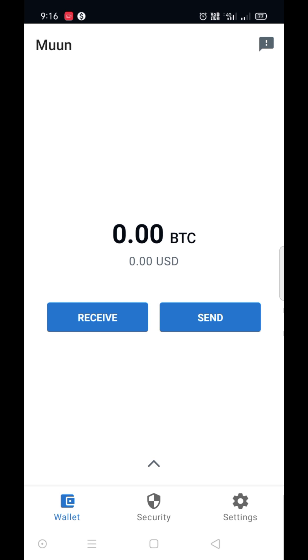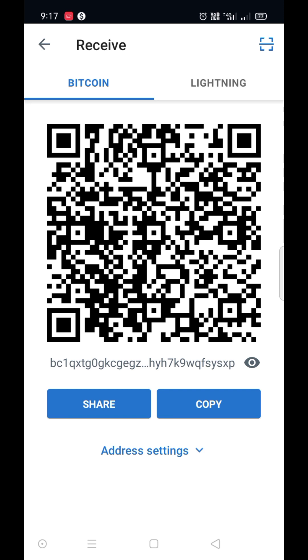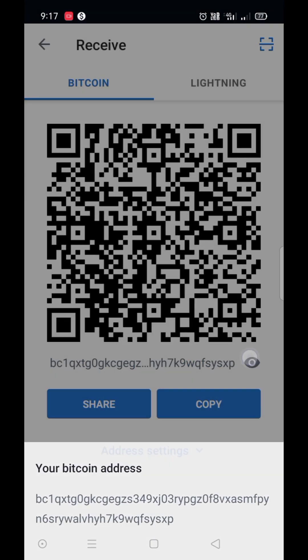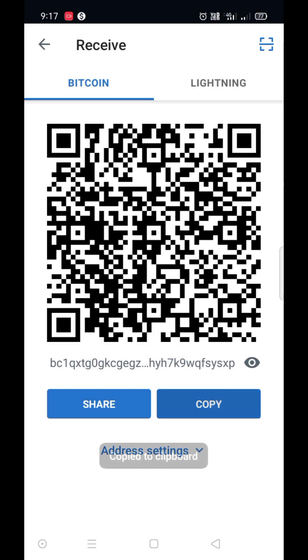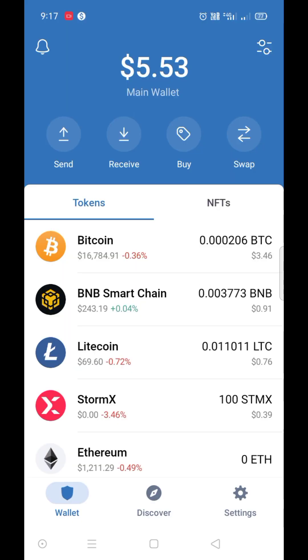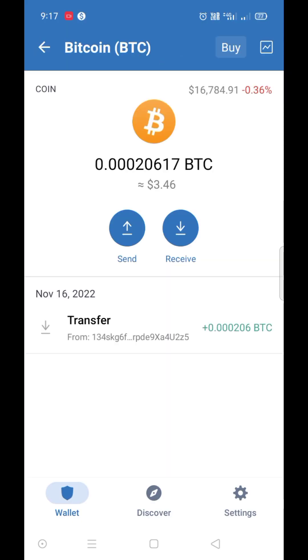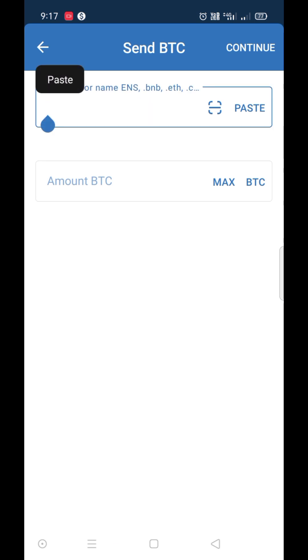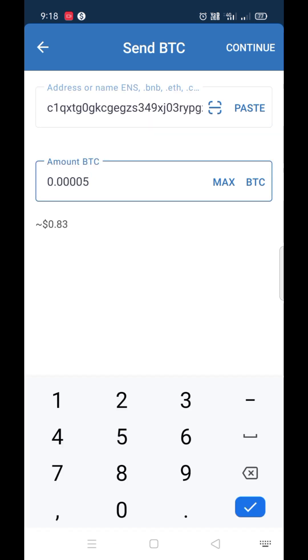Now I'll send BTC to Moon wallet from my another wallet with BTC network. I'll copy the address. Now I'm sending from Trust Wallet. Paste the address, enter the amount. I'm sending 5000 satoshi.